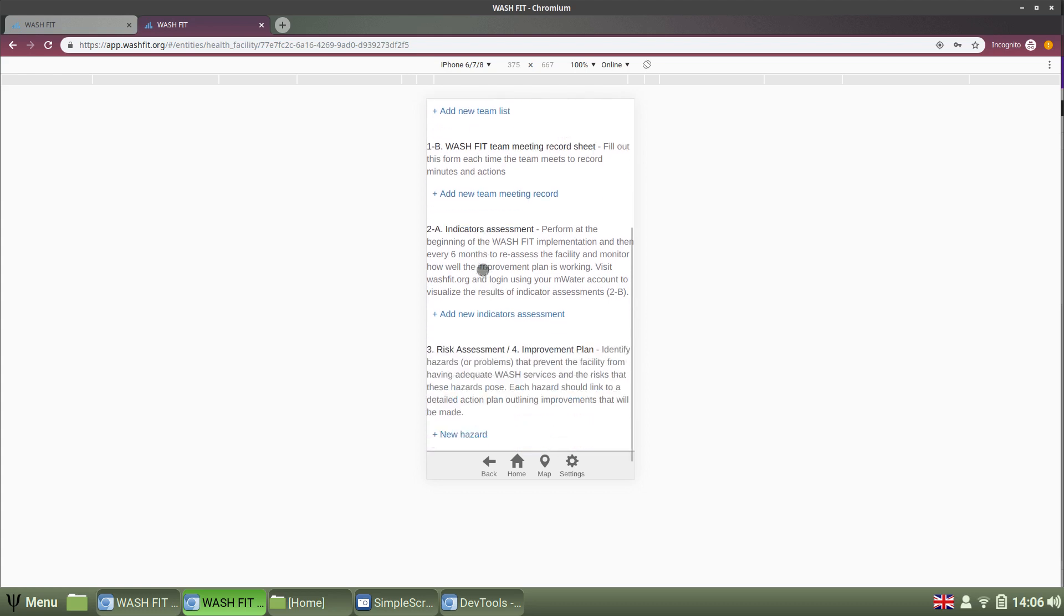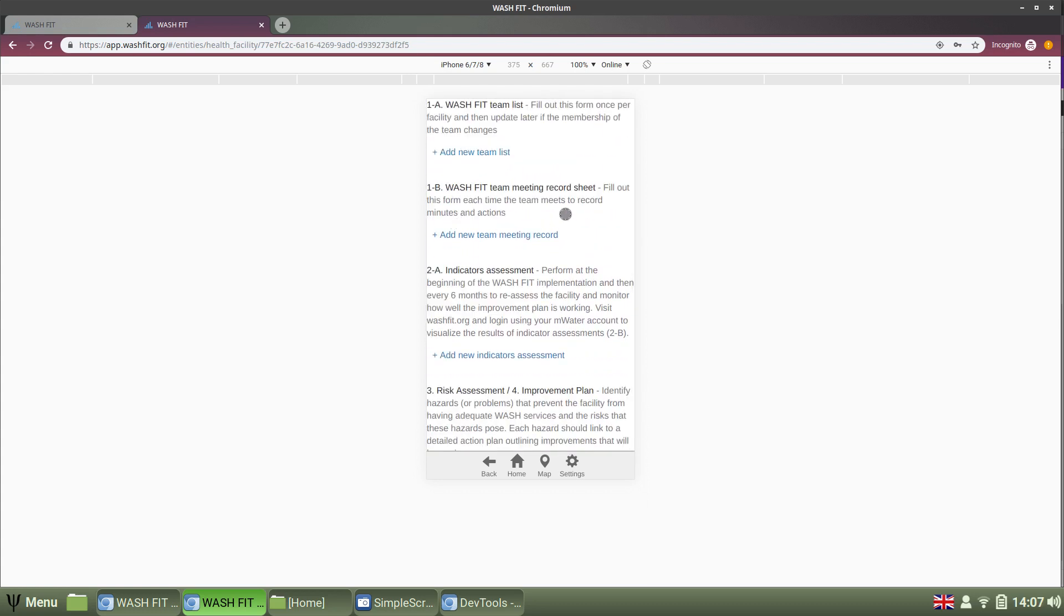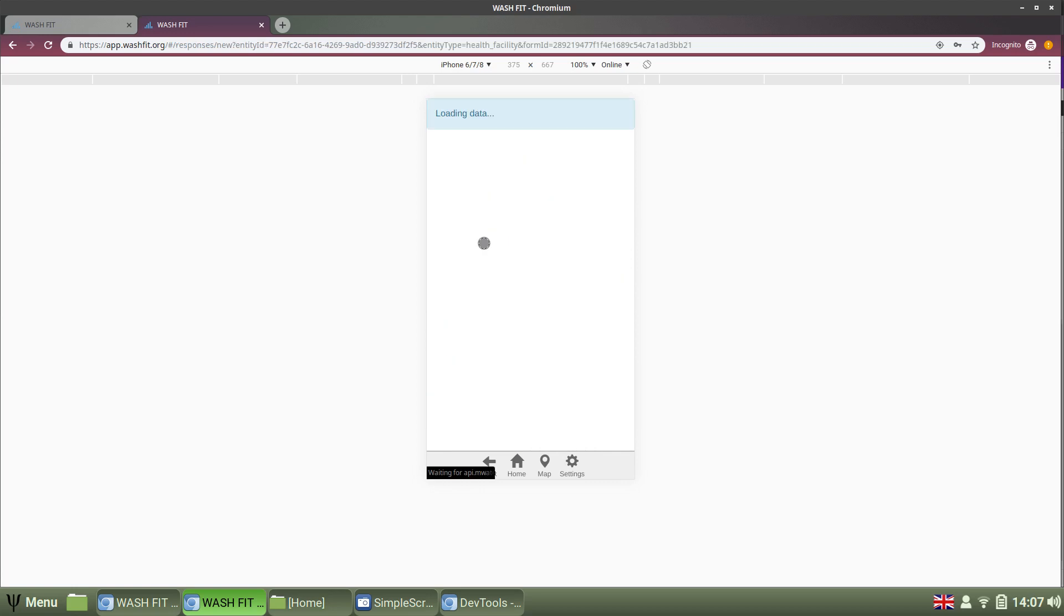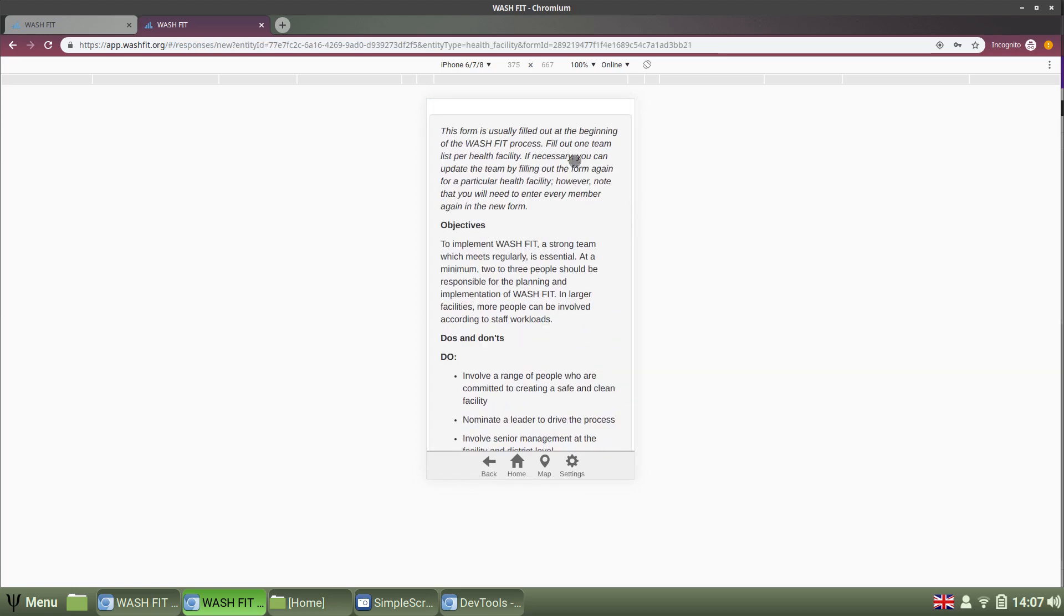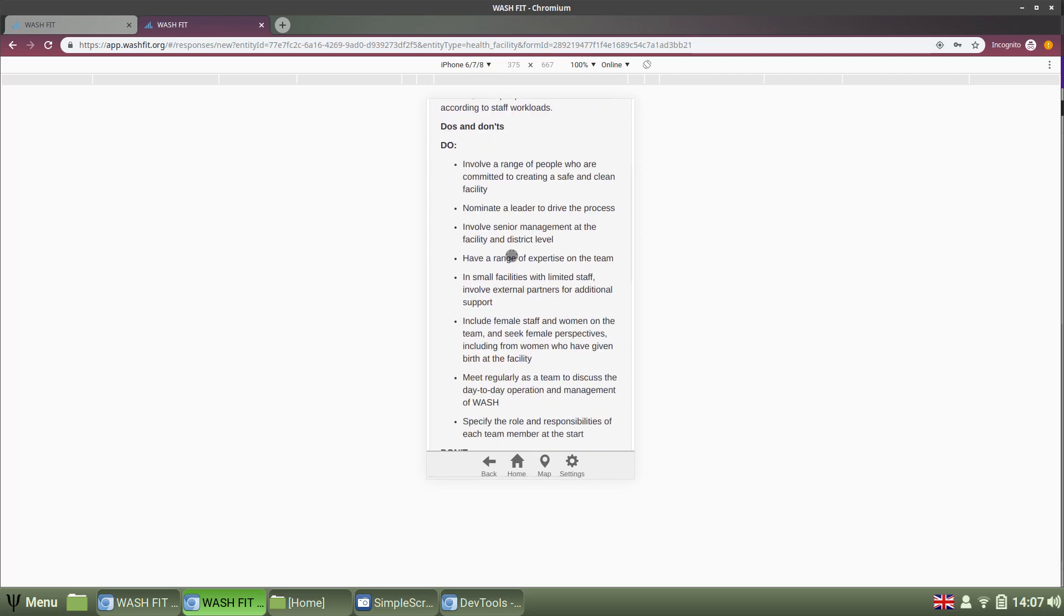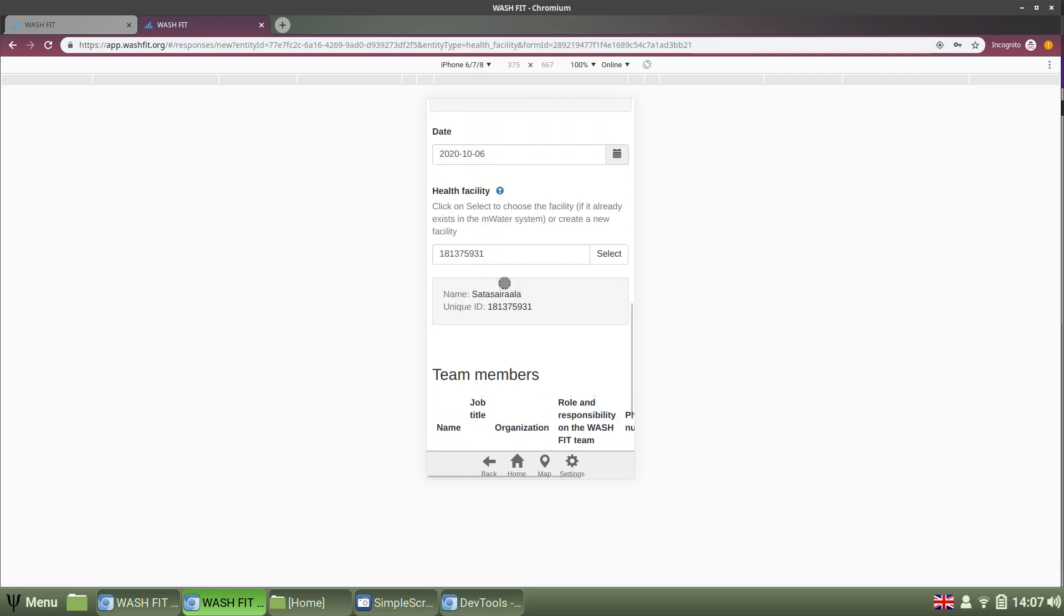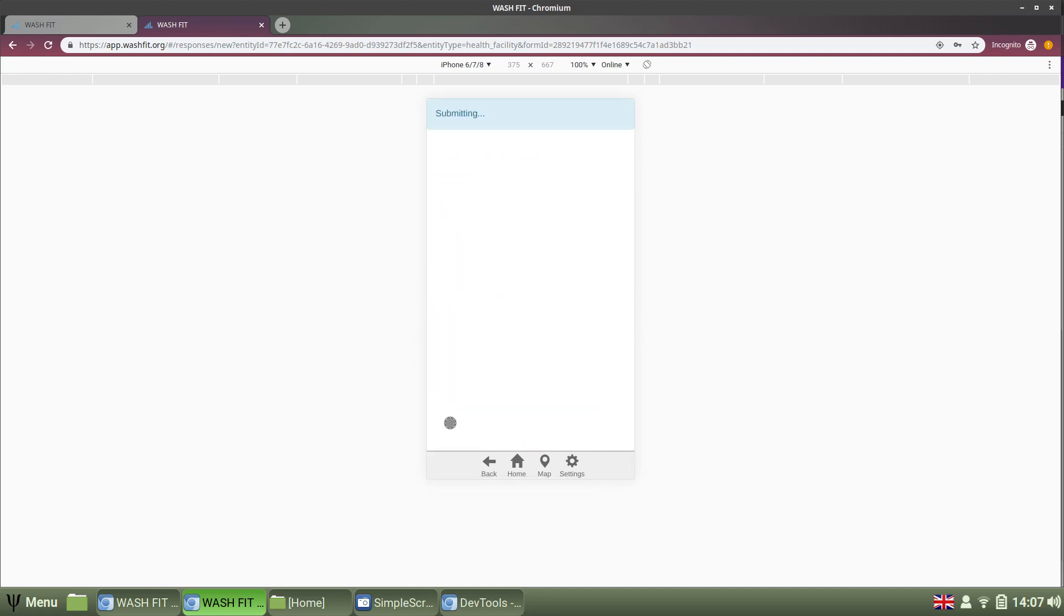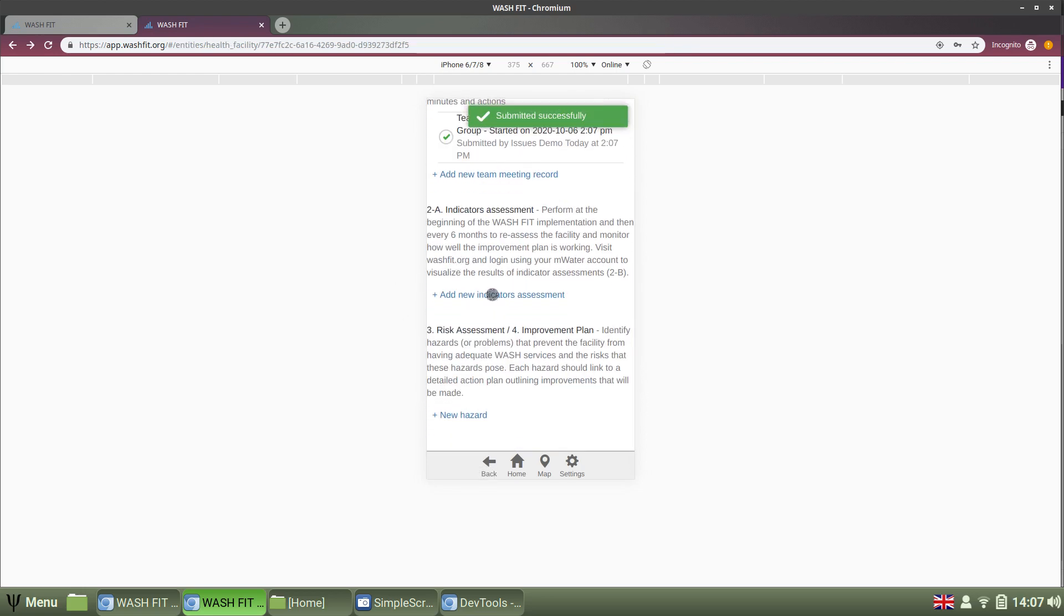Now, I can start collecting data. So, there are three, four options I can collect. Team list, team meeting records, indicator assessments, and the risk assessment or improvement plan. Of course, we want to have a team list. And data entry is very simple. I select the option. I get a bit of guidance. I fill in the data. Who are the team members? And so on. And then I can submit.